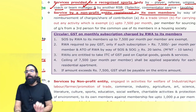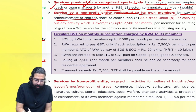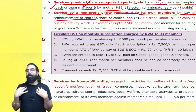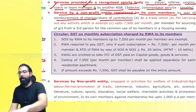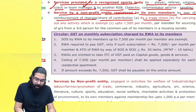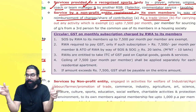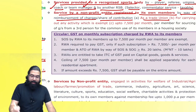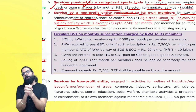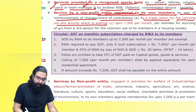Services by a non-profit entity registered to its own members — providing services to members is exempt, provided by way of reimbursement of charges or share of contribution. For example, a trade union collects money from its members — as a trade union collecting money from members, they will not charge GST. Though under Section 7(1)(aa) it is a supply, government said there will be no GST. Also, if a non-profit entity is providing services to members and collecting contribution for carrying out an exempt activity — then its services to members will always be exempt.